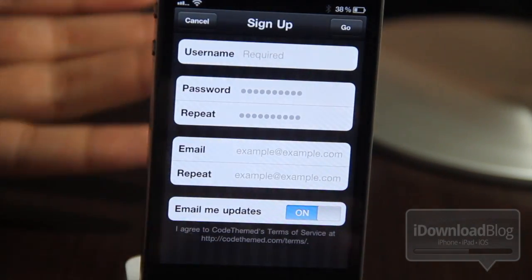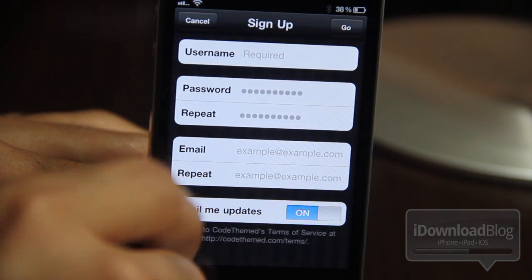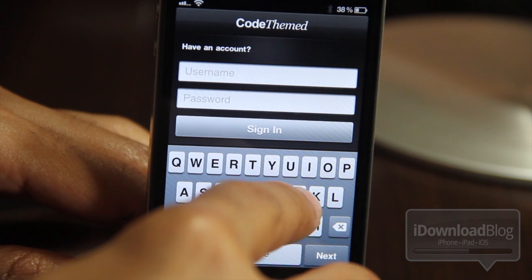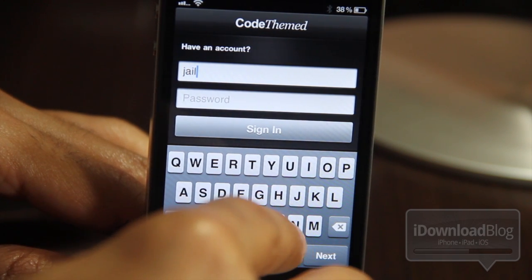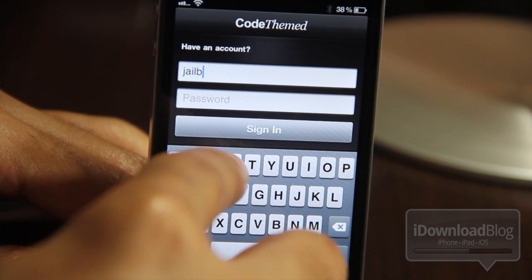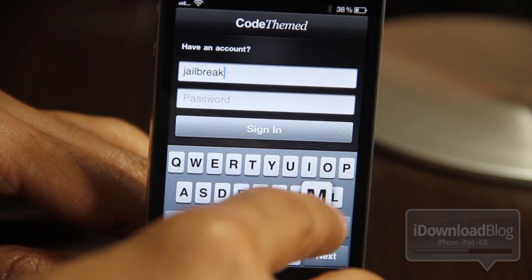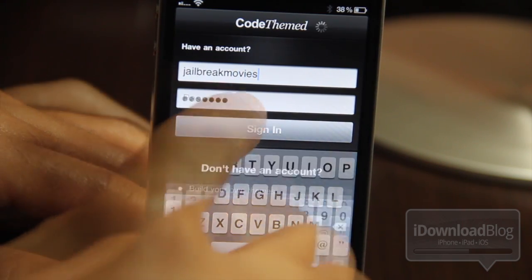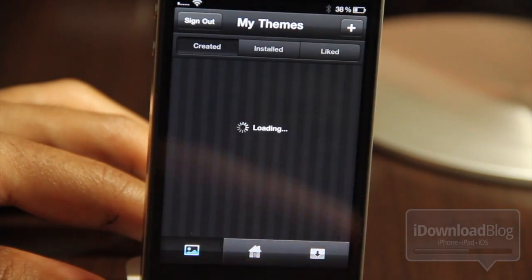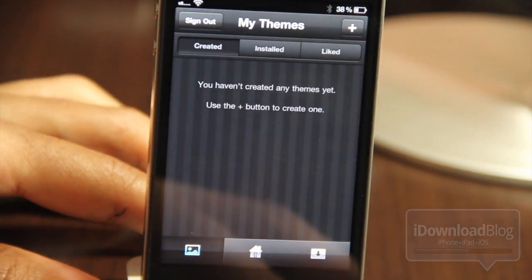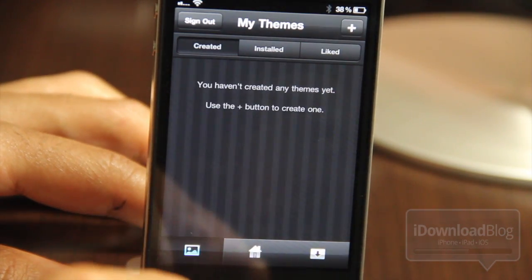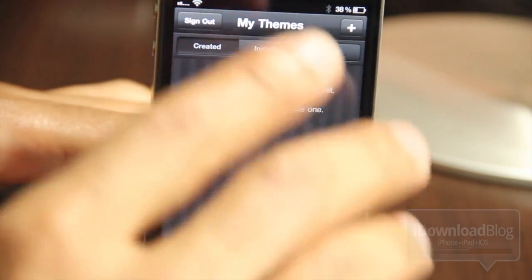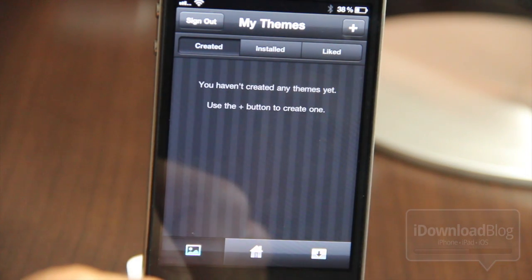This is an awesome theming platform for the iPhone, the iPad, and the iPod Touch. Once the app is installed, just sign up for an account, and once you have your account, just go ahead and log in. If it's your first time logging in, you'll be greeted by this empty My Themes page. It tells you you haven't created any themes yet — use the plus button to create one.